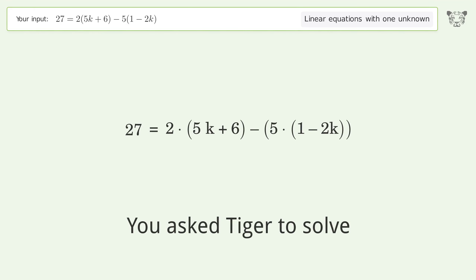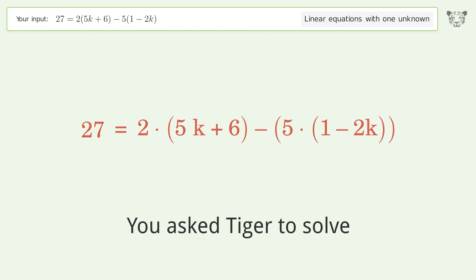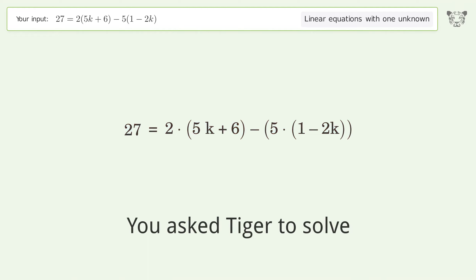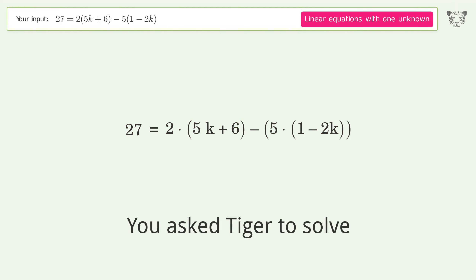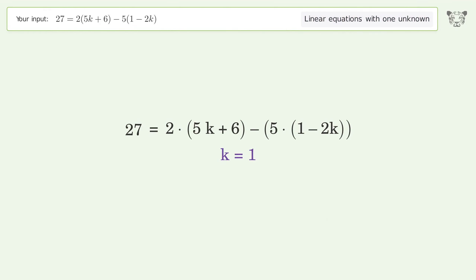We ask Tiger to solve this — it deals with linear equations with one unknown. The final result is k equals 1.